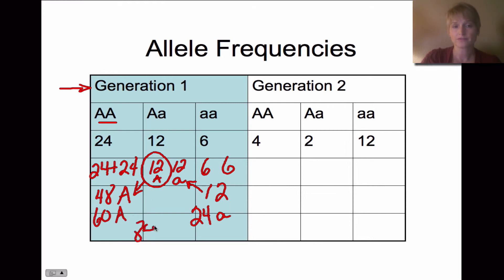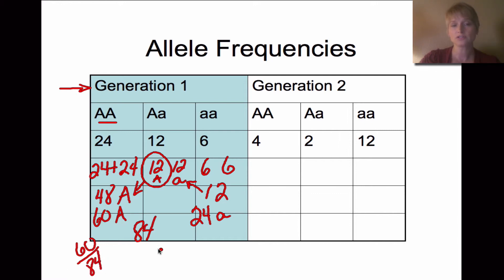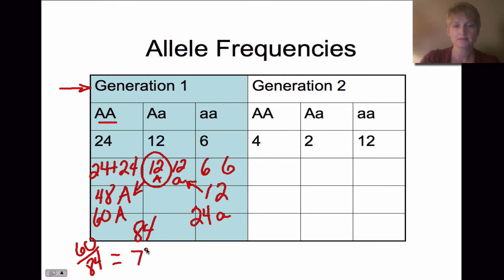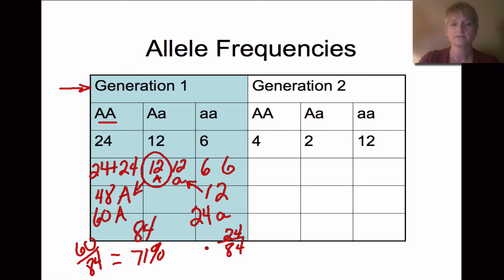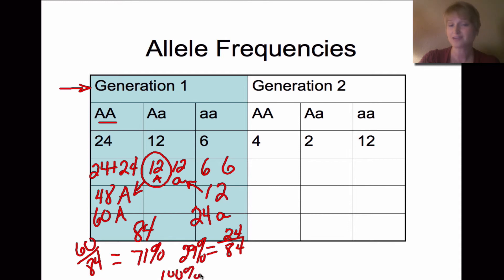The total number of alleles in the population is 84. To find the frequency of capital A, we take 60 divided by 84, which gives us 71%. For lowercase a, we take 24 divided by 84, which gives us 29%. Adding 71% and 29% equals 100%, confirming our math. So in generation one, we have 71% dominant allele and 29% recessive allele.